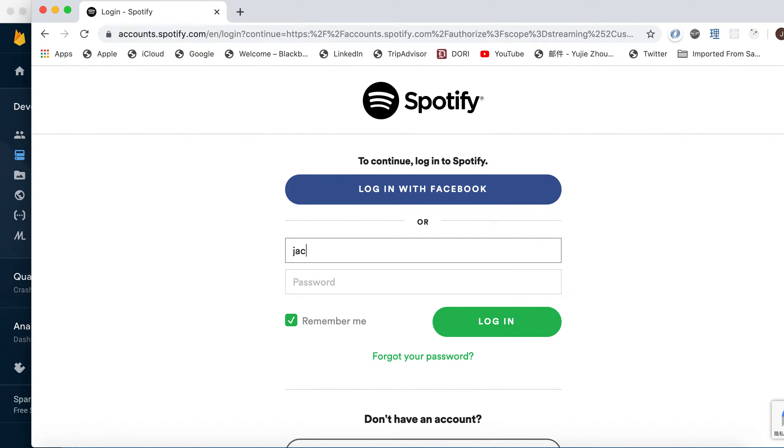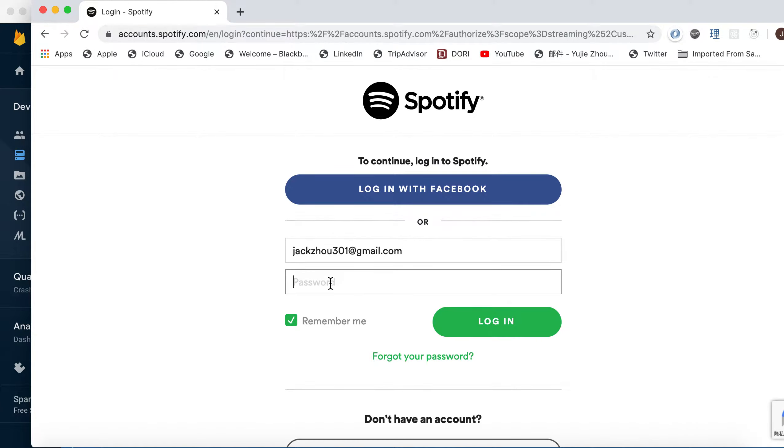Here we need to login to our Spotify premium account. Spotify only allows the premium account to manipulate and do the API stuff.